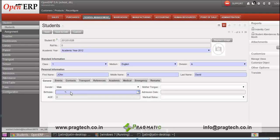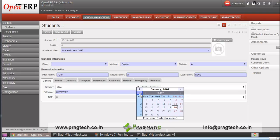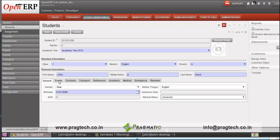Then specify the general information of the student. Here you can mention the gender of the student, his or her birth date, then the mother tongue, and the marital status. Along with this general information, we have provided various tabs like events, contacts, transportation, references, academic, medical, and emergency.